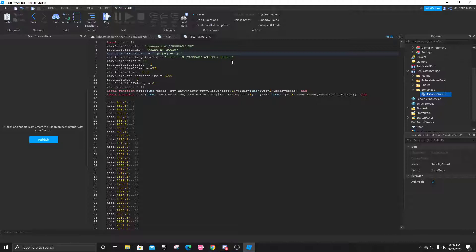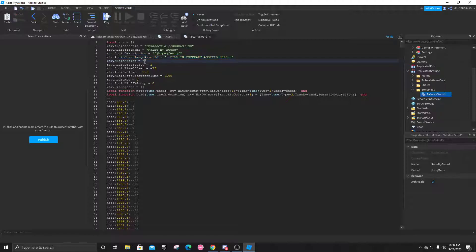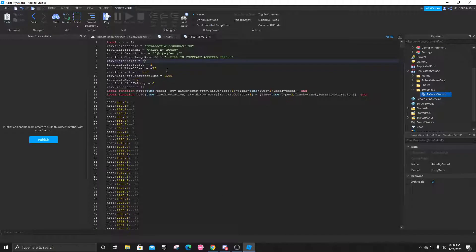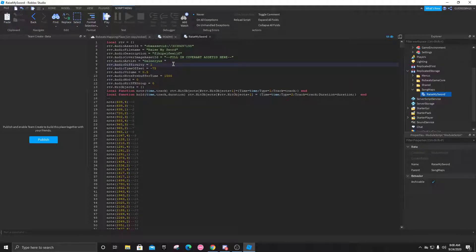The audio description you can just put whatever. The audio cover image asset ID we'll get to that right now. Audio artist, whatever the artist is, this person. Difficulty, let's just say this is a 35. Audio time offset we'll get to this in a bit.